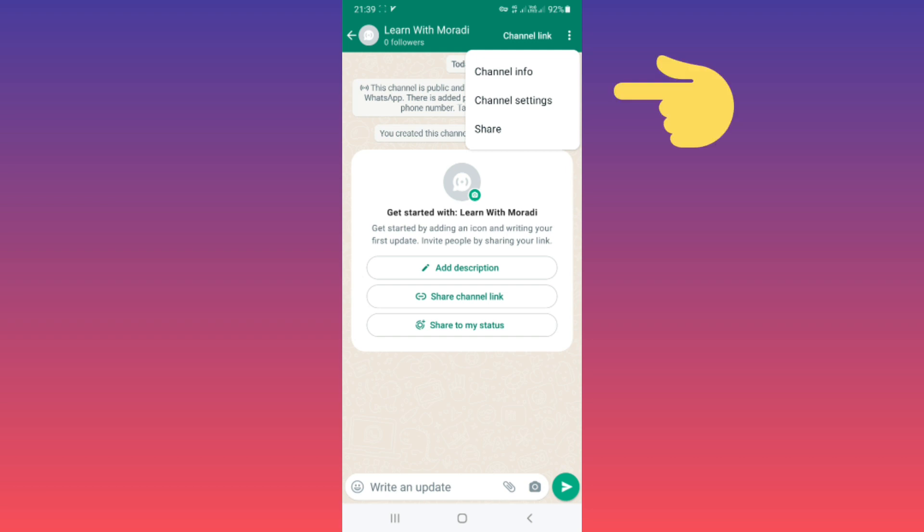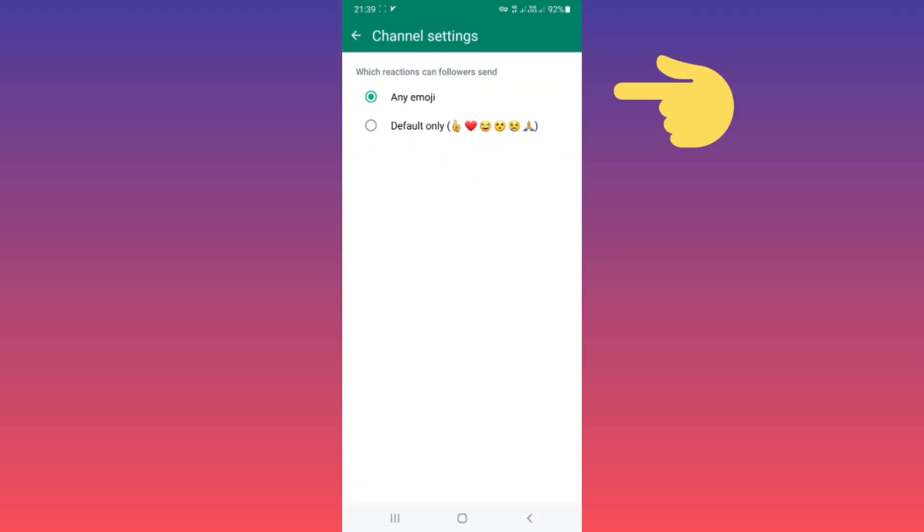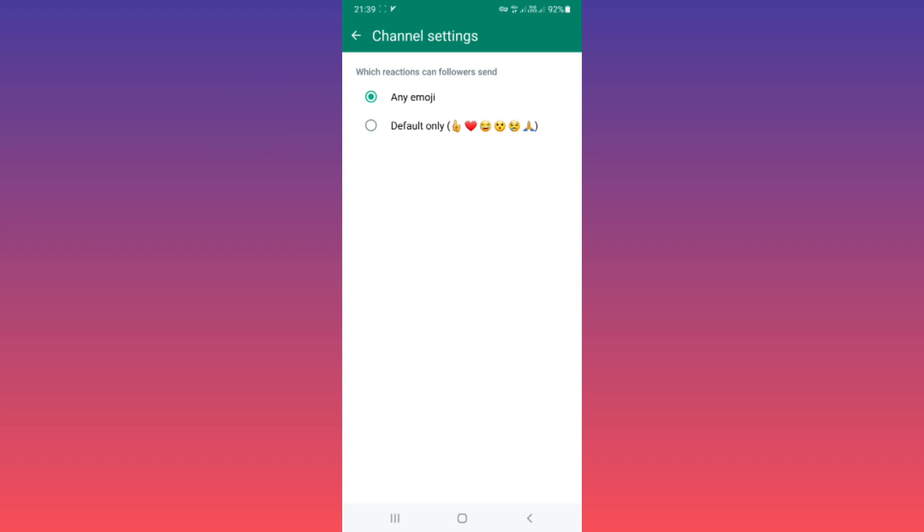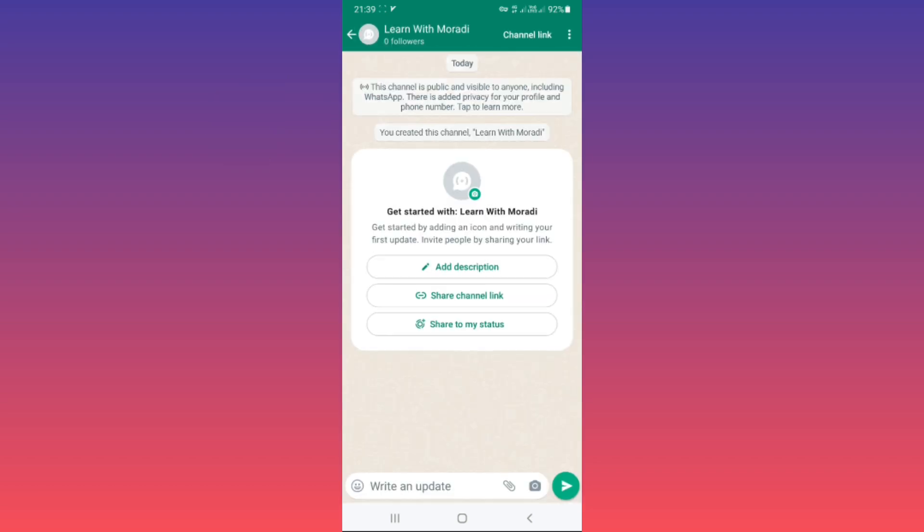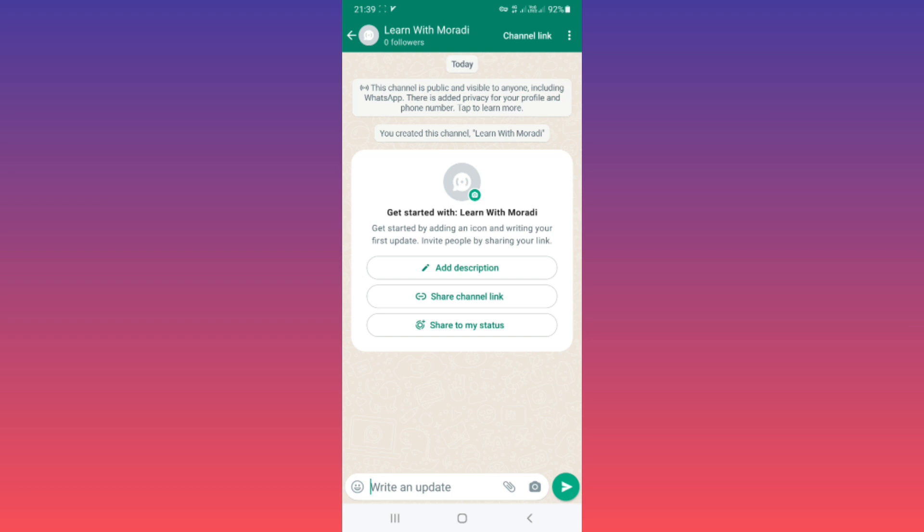You can see Channel Info and Channel Settings. You can choose which reactions followers can send - any emoji or default emoji, choose by your choice. And if you go back in your Update section.